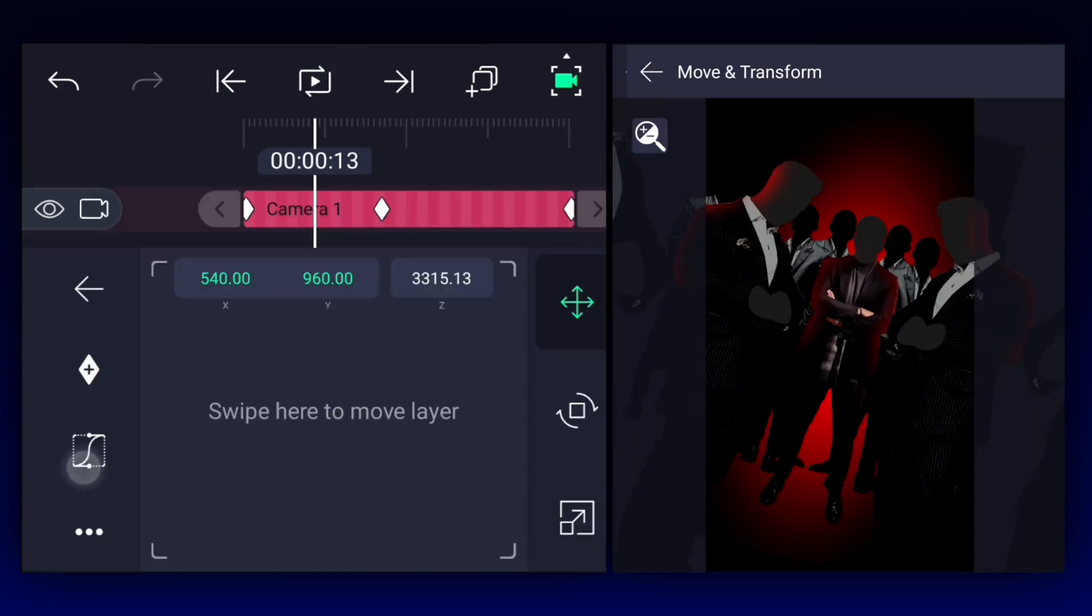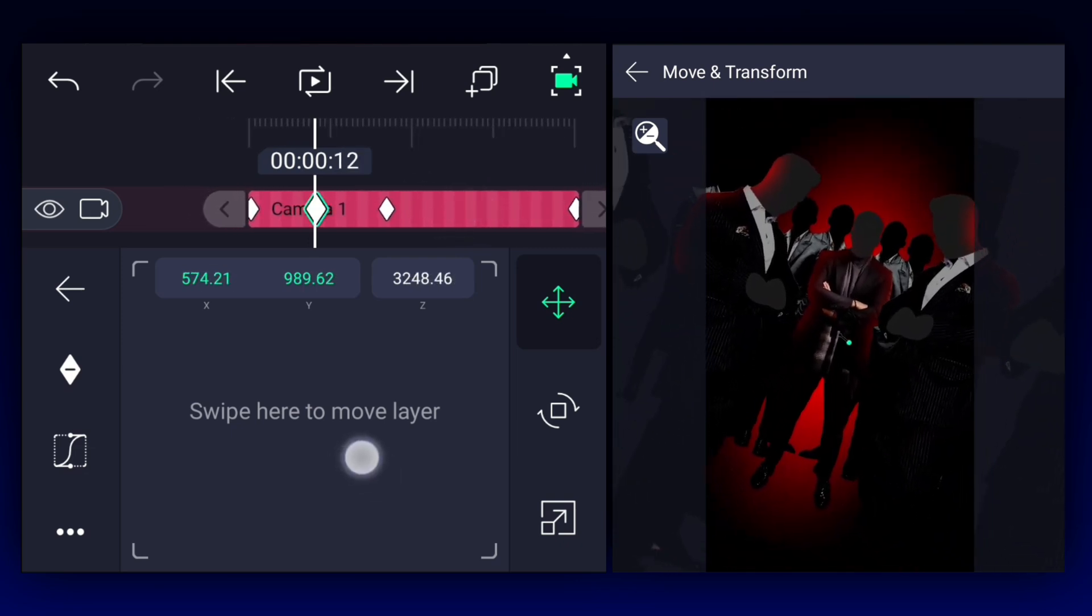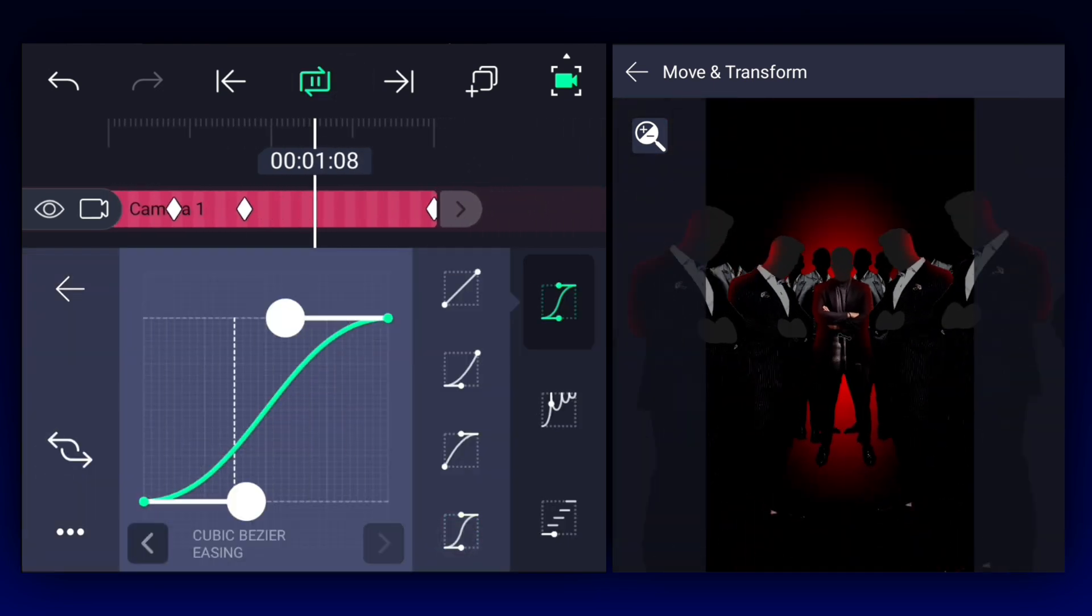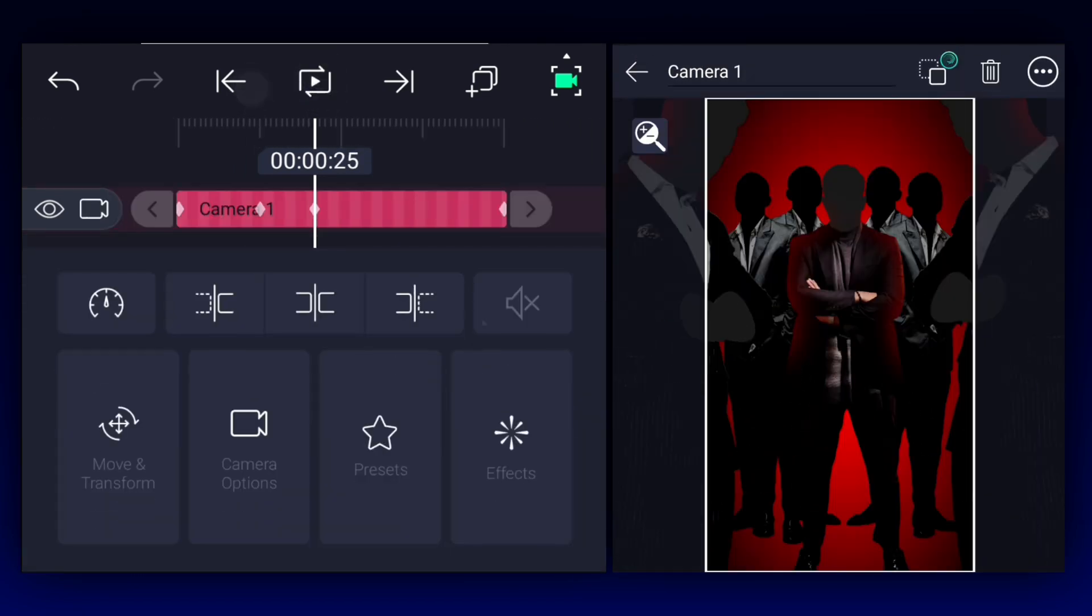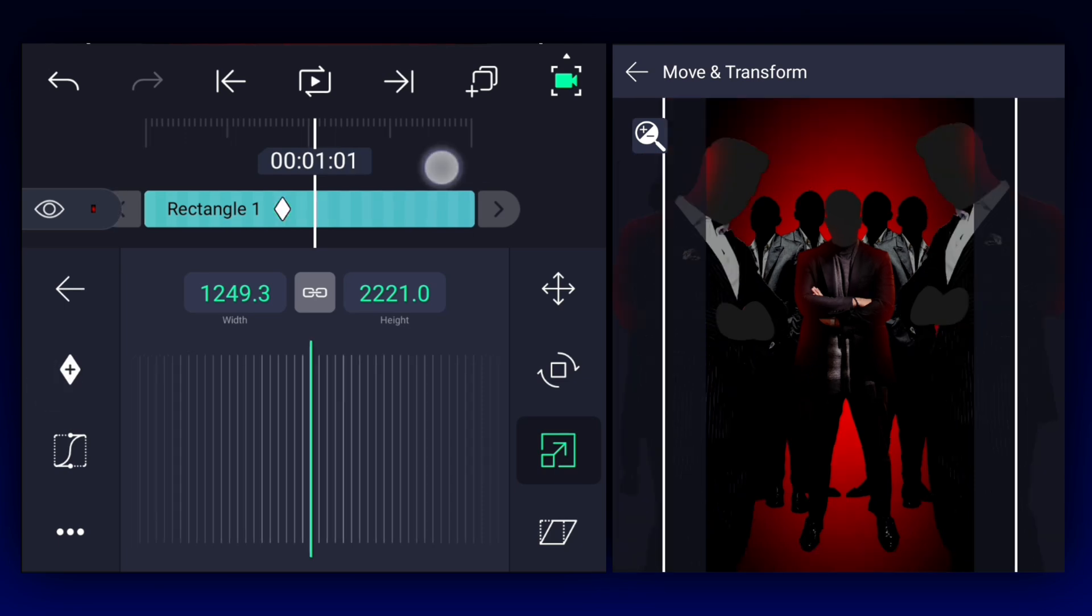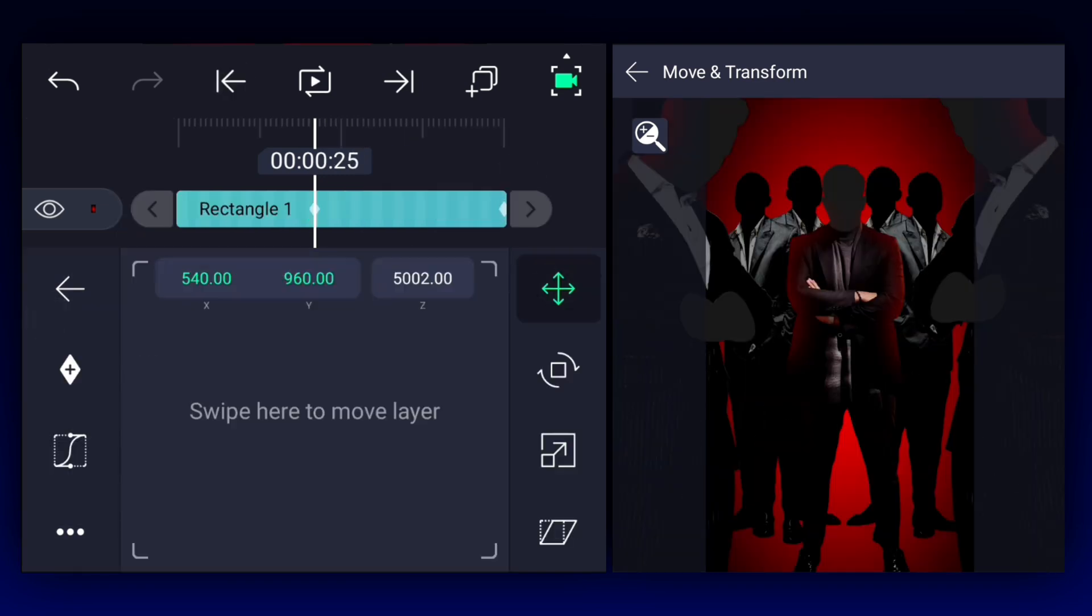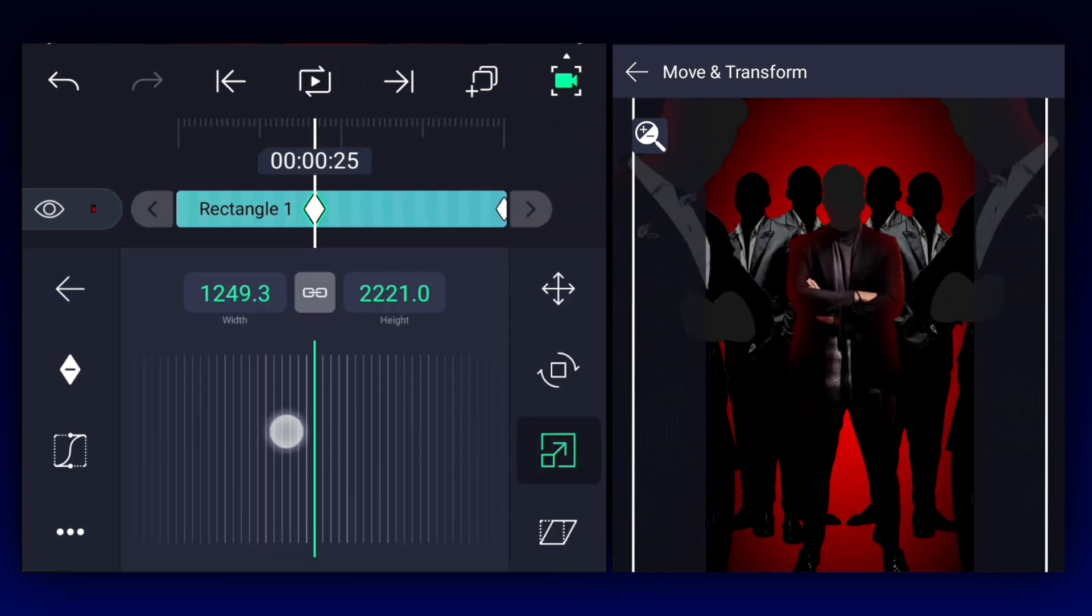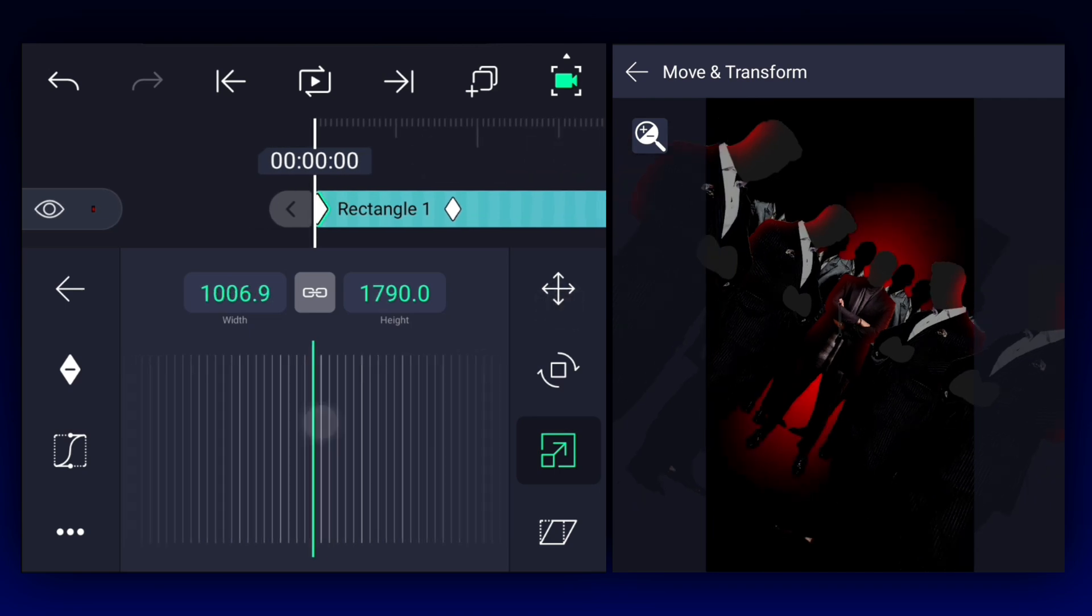Now at this frame, add the scale keyframe to the rectangle layer. Move here and adjust the scale as shown. Let's create position animation also. Let's adjust the size a little bit here. Now move to the first frame and adjust the scale as shown.